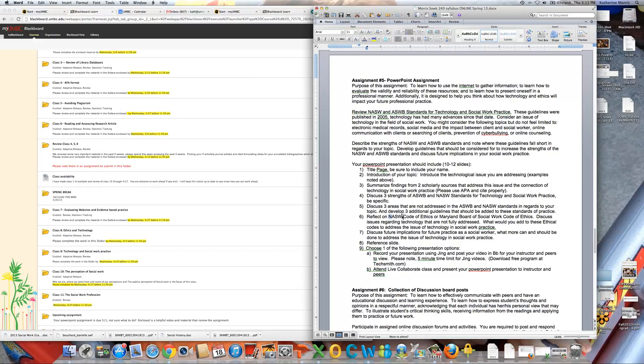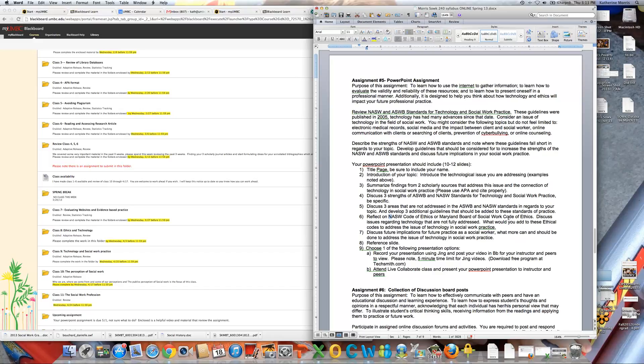Then reflect on NASW and the Maryland Board of Social Work Code of Ethics. Is there anything in there about technology? What is in there about technology? What do you think we should maybe add about technology in our Code of Ethics, either in the Maryland Board of Code of Ethics or in our NASW Code of Ethics? And then think about future implications. What more can be done out there? What should be done? Some issues with technology, things like that.